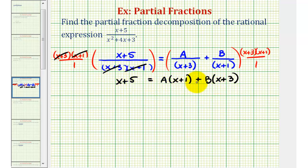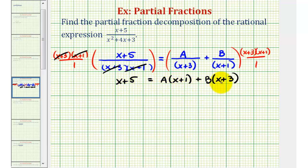There are two methods for solving this. One method is called equating coefficients, where we multiply out the right side, combine like terms, and set the coefficients of like terms equal from both sides to get a system of equations. A shortcut method, which we'll use here, is to select convenient values of x — specifically the values that make x plus 1 equal to 0, and x plus 3 equal to 0.